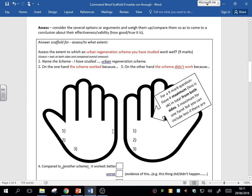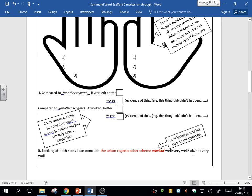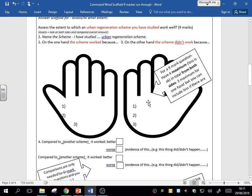And then make sure you link back your conclusion and actually answer the question. Assess the extent—well, I think it worked well, very well. Link it back in. Do not forget to do that link back in. That's the scaffold.